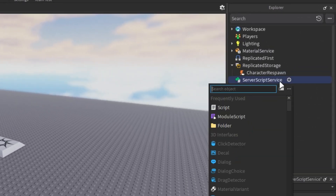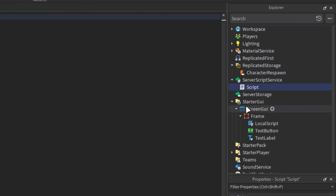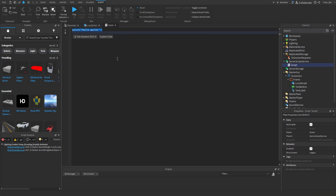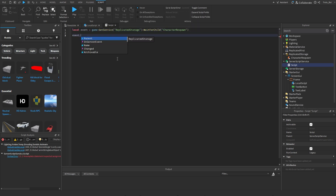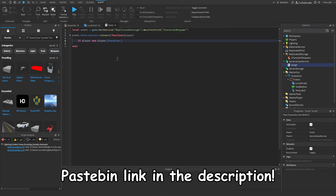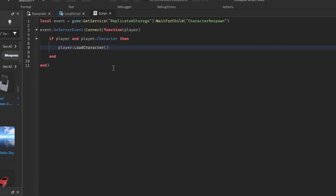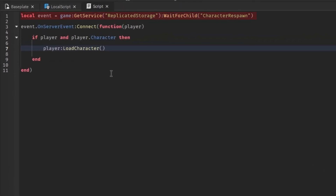Now move to ServerScriptService and insert a script into it. Copy my code and I'll explain everything in a moment. First, we create a variable for the remote event. This function listens for a signal from that event, which will be received after the button is pressed. Then we check if the player exists and if their character is loaded.